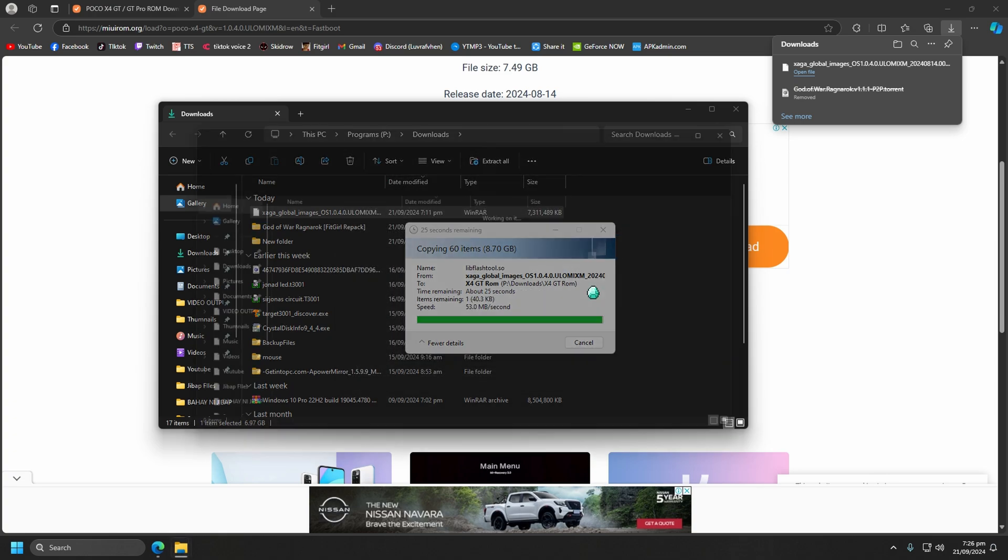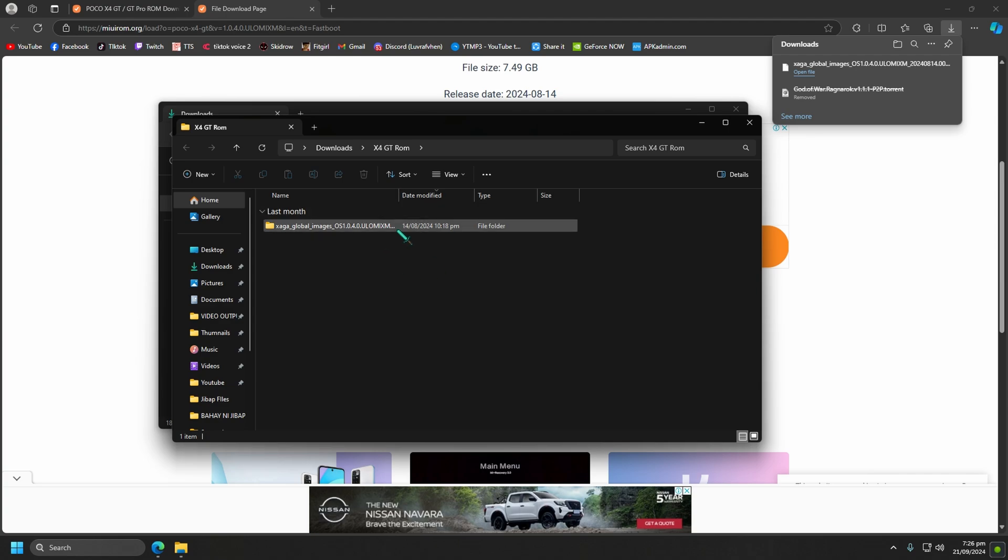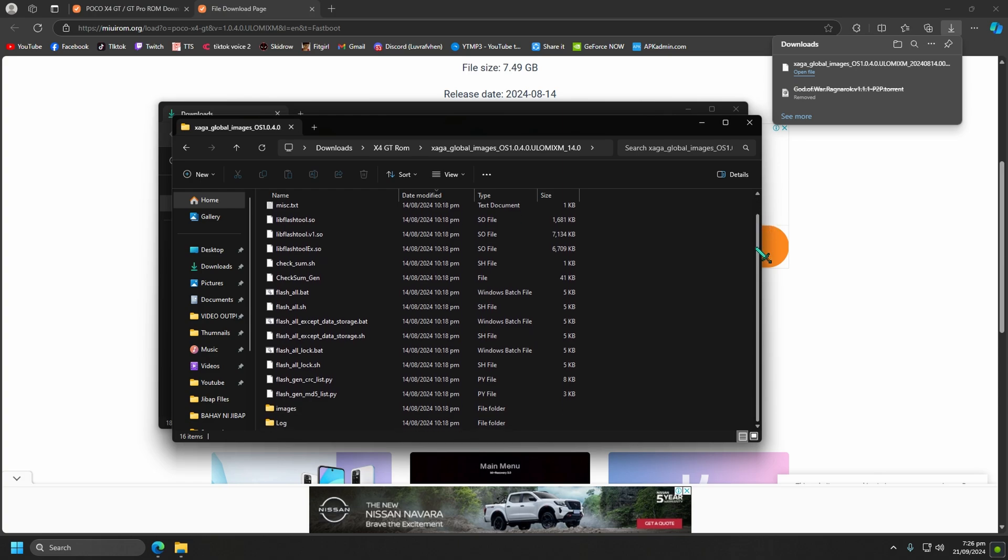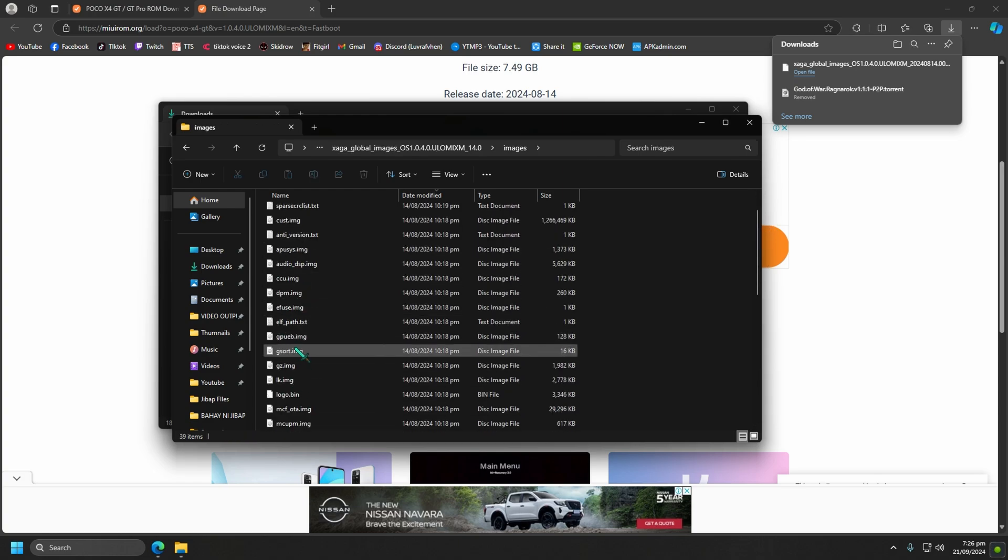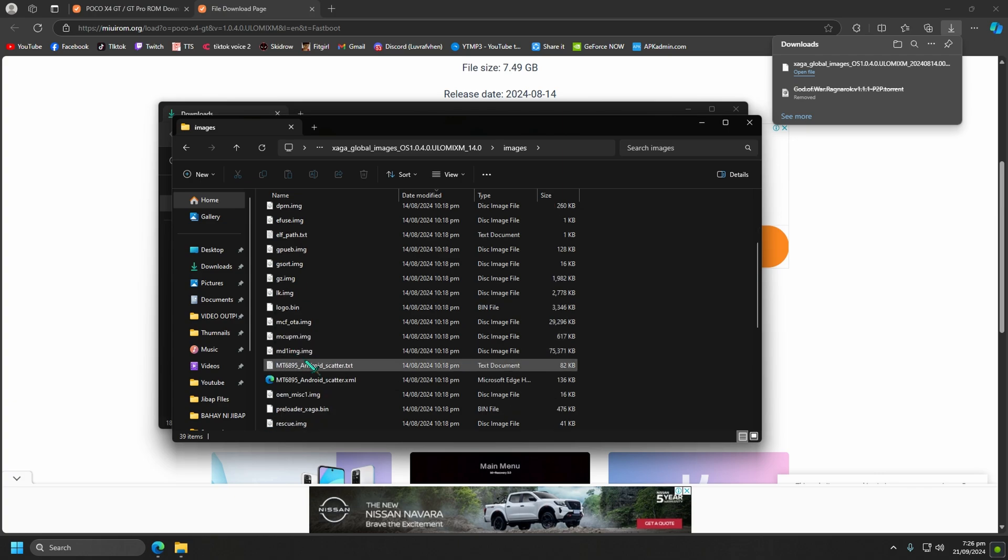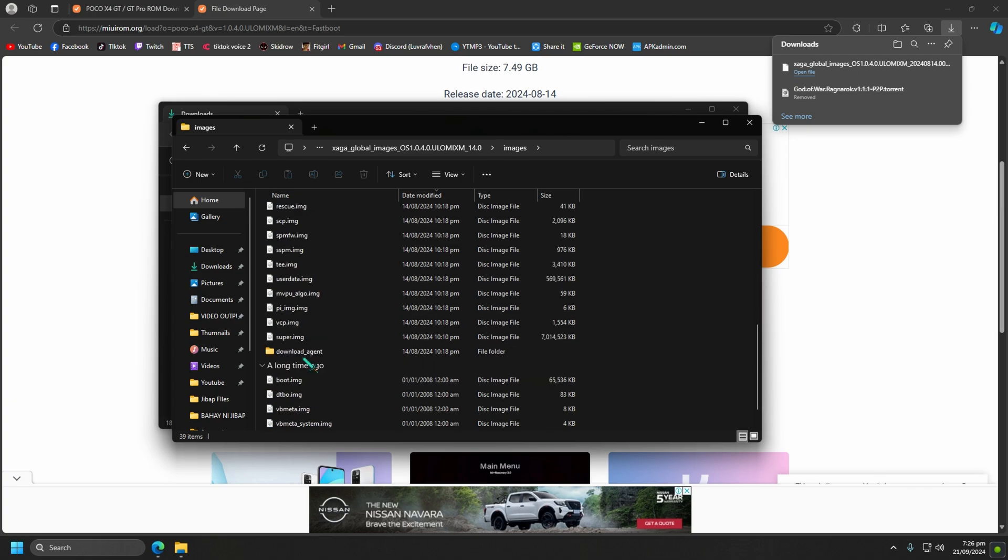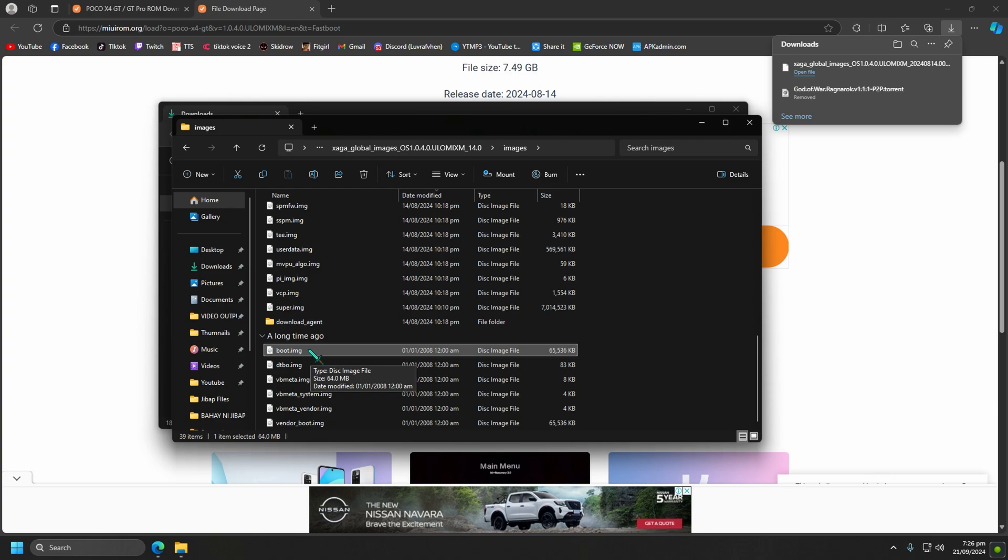After that, find the boot.image file. Here, copy this to desktop.